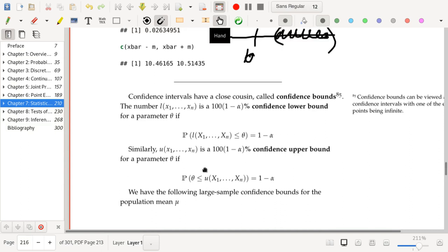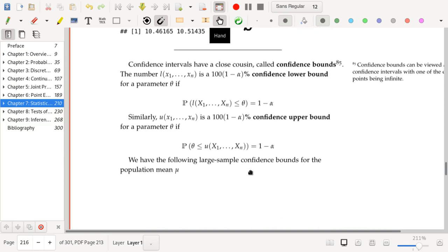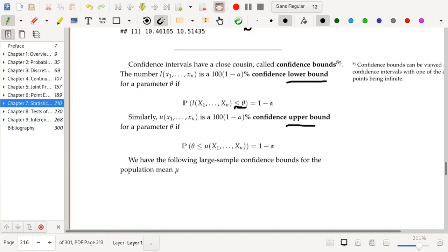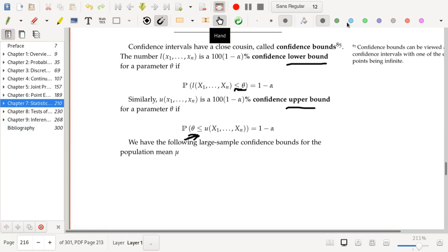Confidence intervals have a close cousin called confidence bounds. A confidence bound is basically where a lower or upper endpoint of a confidence interval is set to something infinite — the lower bound is negative infinity or the upper bound is positive infinity. In the end, all you're doing is coming up with some minimum value you believe describes where the true parameter theta is (for a lower bound), or some maximum value theta could be (for an upper bound), based on your sample. There's always going to be some room for error, and you're dealing with one-sided intervals.